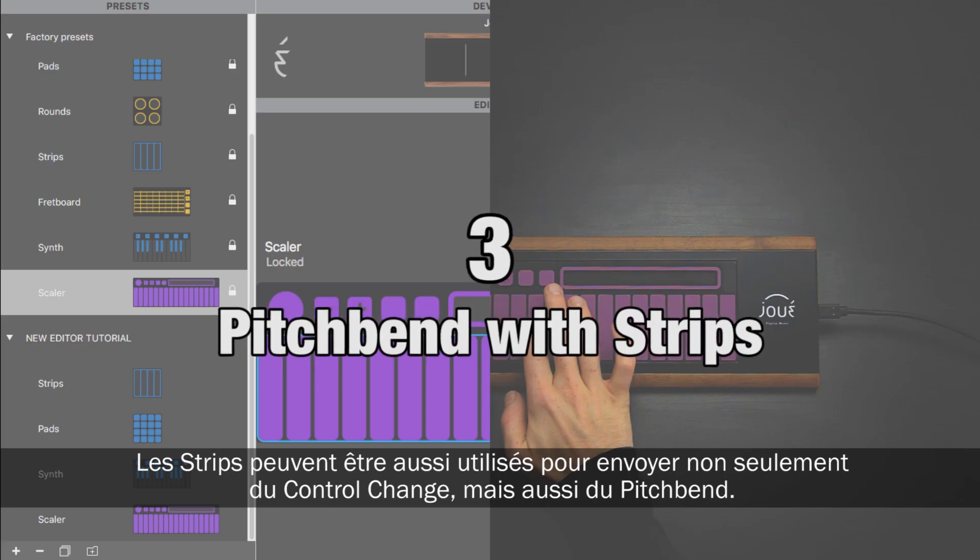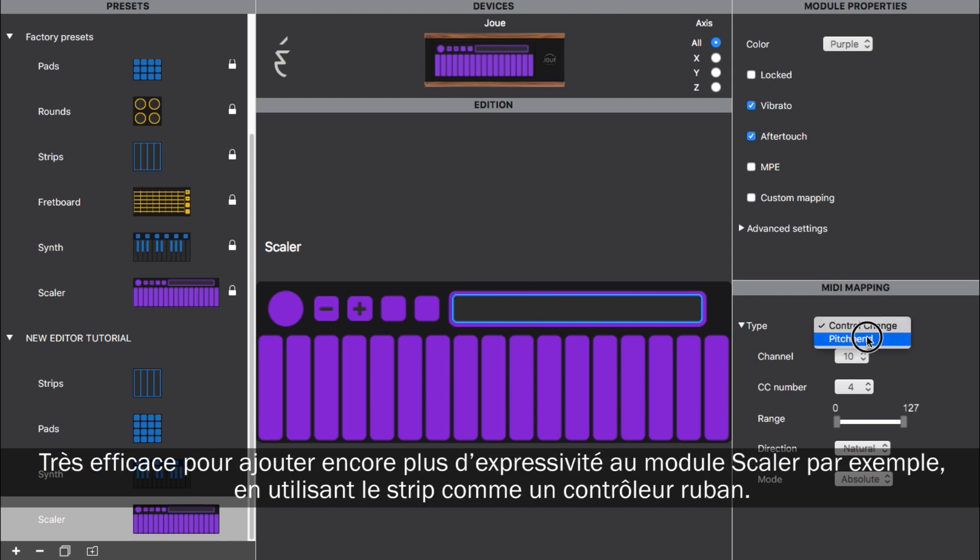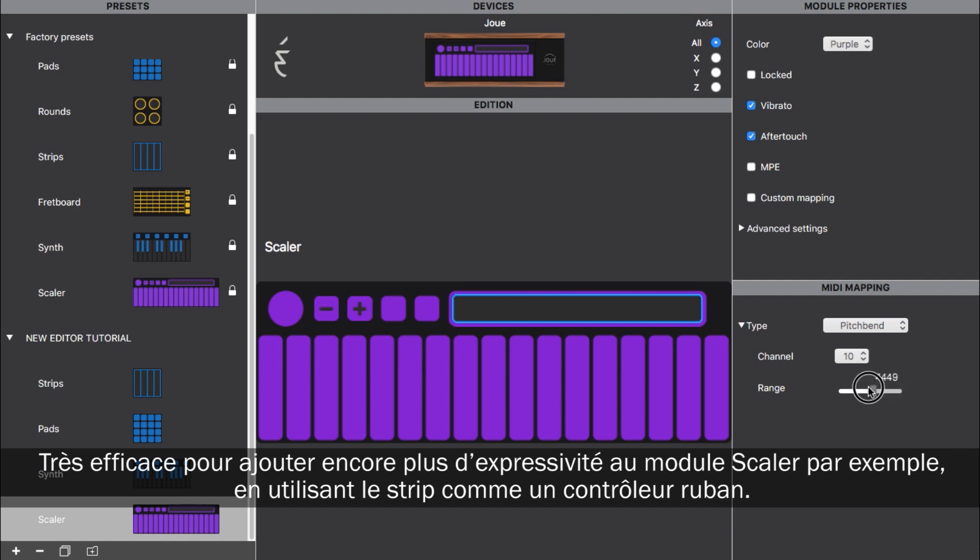The strips can now be used to send not only control change but also pitch bend control. This is great to add another degree of expressiveness to the scalar module, for instance, by using the strip as a ribbon control.